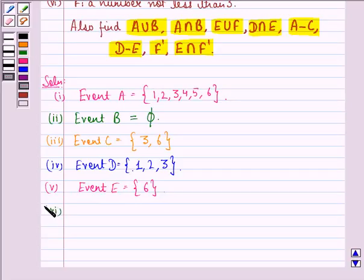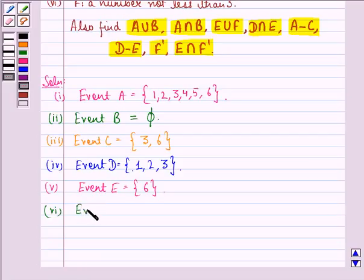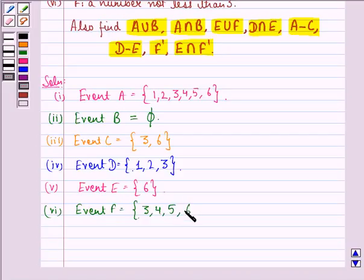Sixth is event F — a number not less than 3, meaning equal to or greater than 3. So event F will be {3, 4, 5, 6}. This is the sample space for event F.